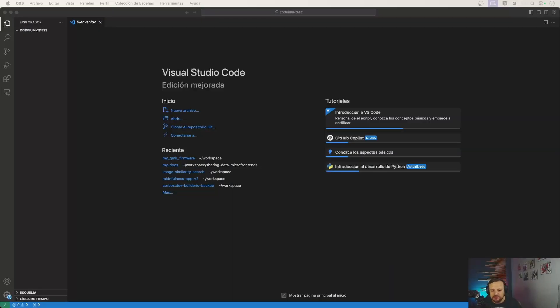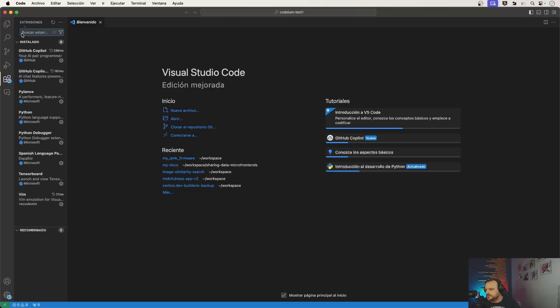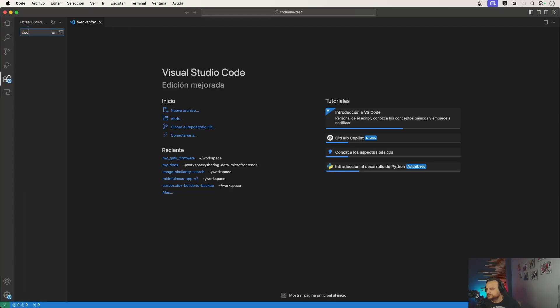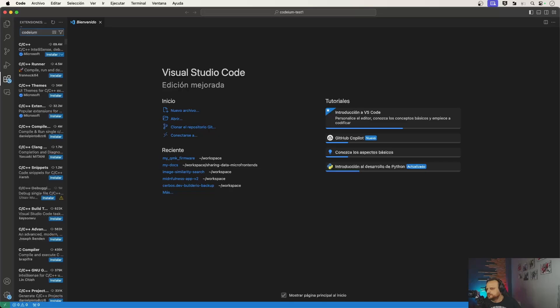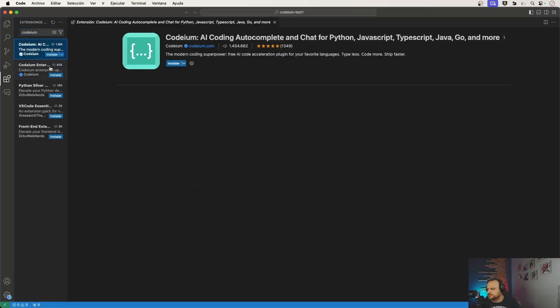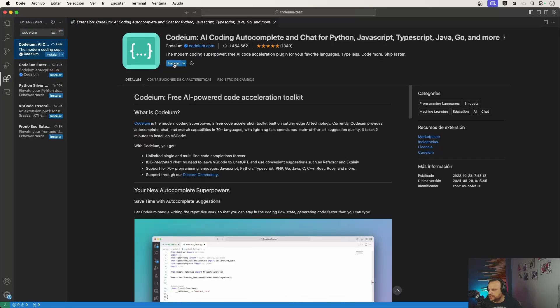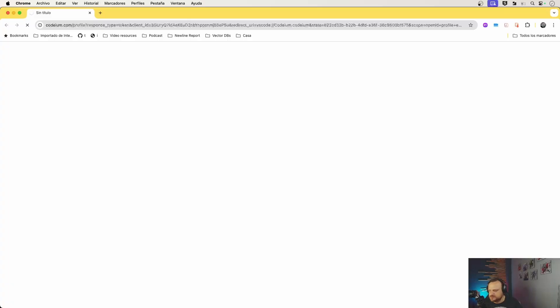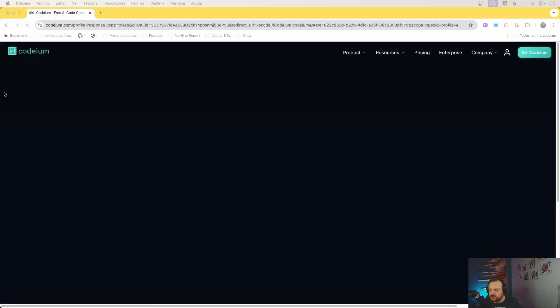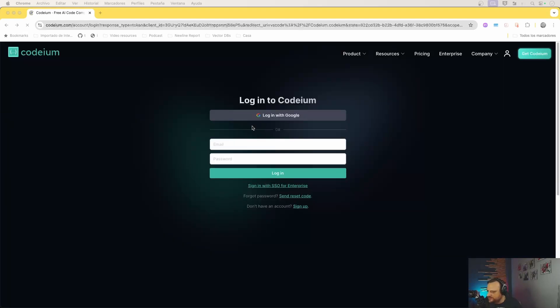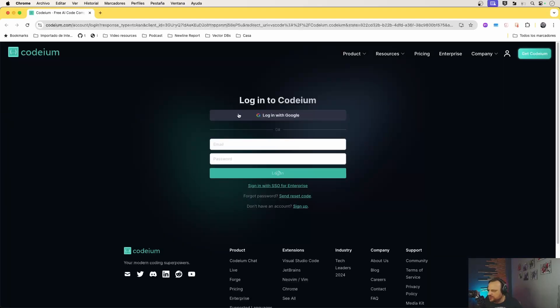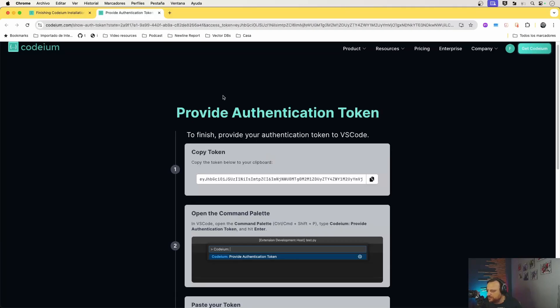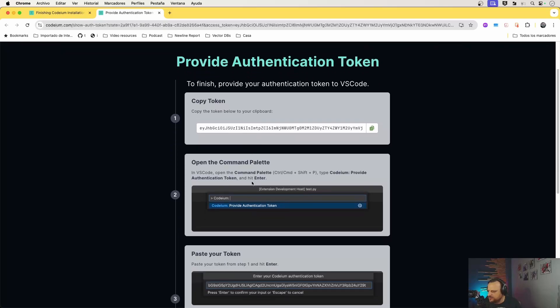Alright, so within VS Code we're going to open the extension section and simply search for Codium. We just want to click on install. Immediately after installation, the extension is going to take us to Codium's website to sign up for free. I'm just going to use my Google. Now we're taken back to the website to provide the authentication token. So just follow the instructions, copy the token, then open the command palette and select that option. Simply paste that.